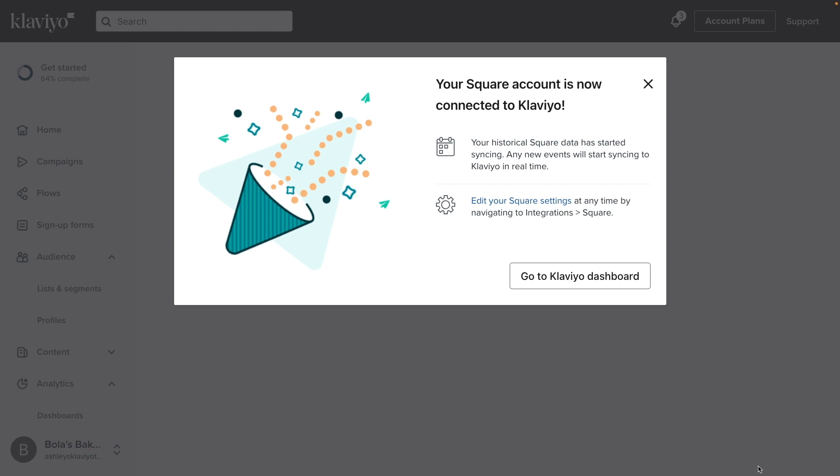Hooray! You've finished integrating. You'll soon see Square data syncing to Klaviyo, allowing you to take a data-driven approach to marketing and expand your analytics capabilities. Keep up the great work!